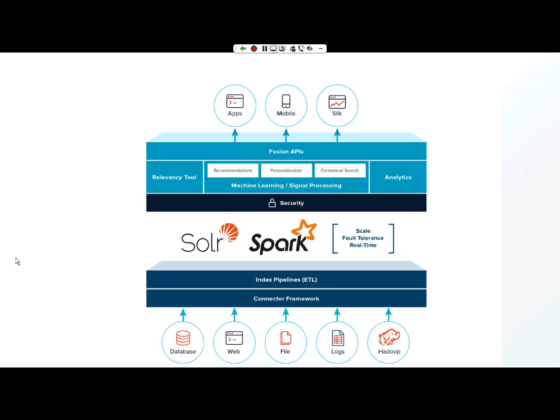This is our architectural overview of Fusion. We will be concentrating on a security layer that protects access to our collections through security trimming.